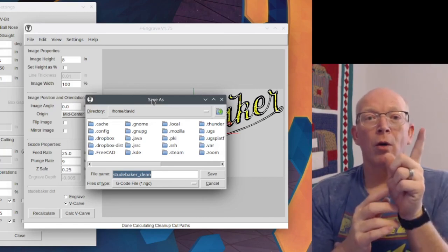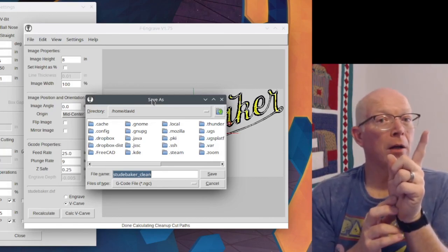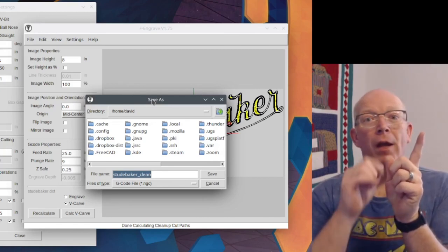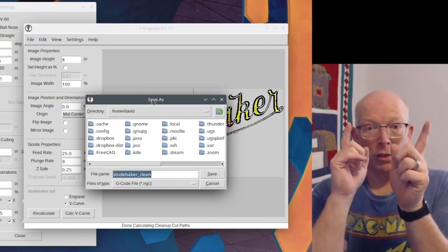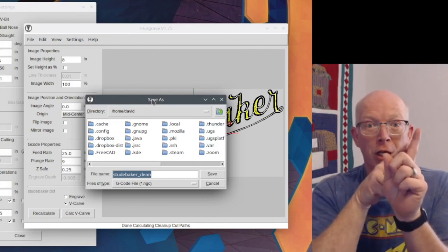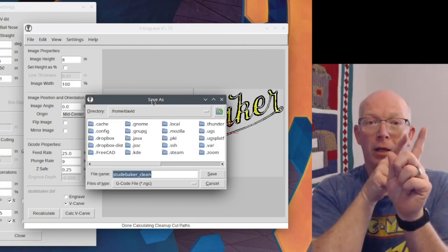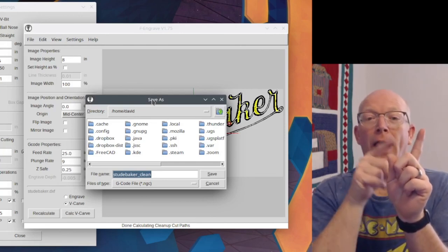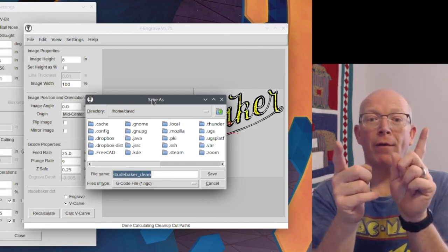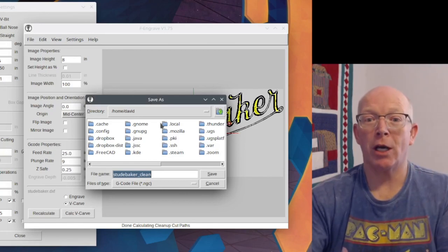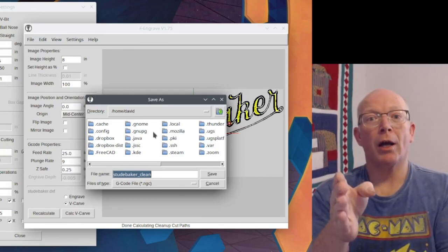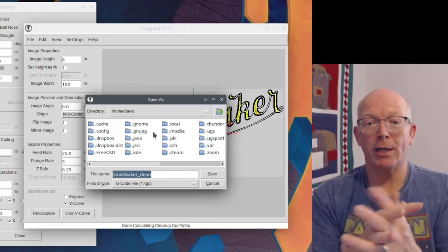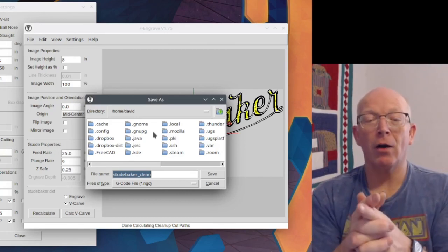So you do the regular V-Carve. So you save that g-code, do your cut, and then you also have this cleanup g-code that you'll cut. So I'm going to save it here, and then I can cut it after the initial cut.